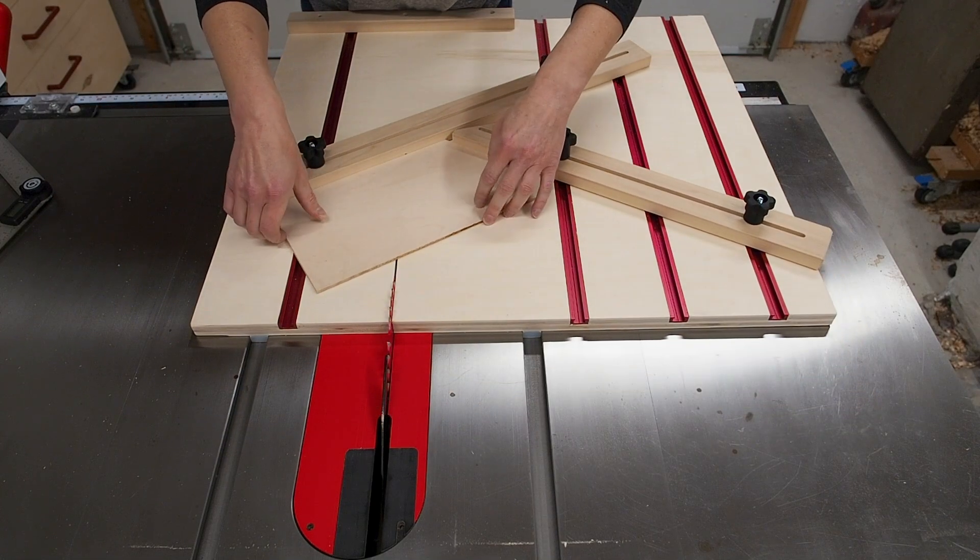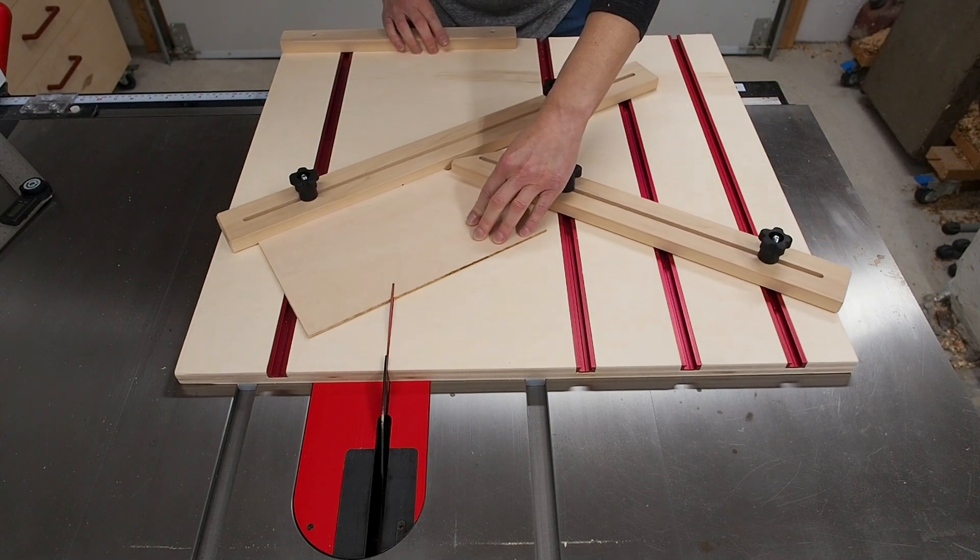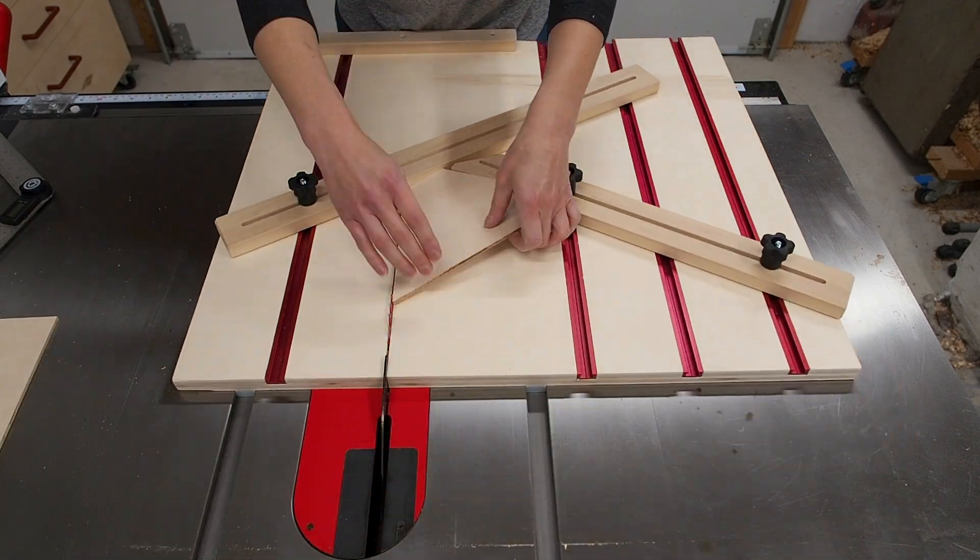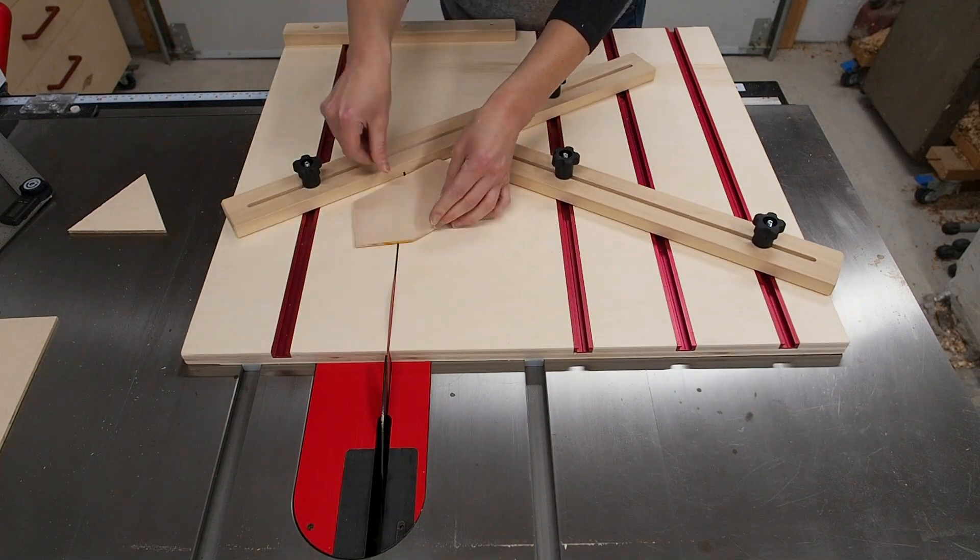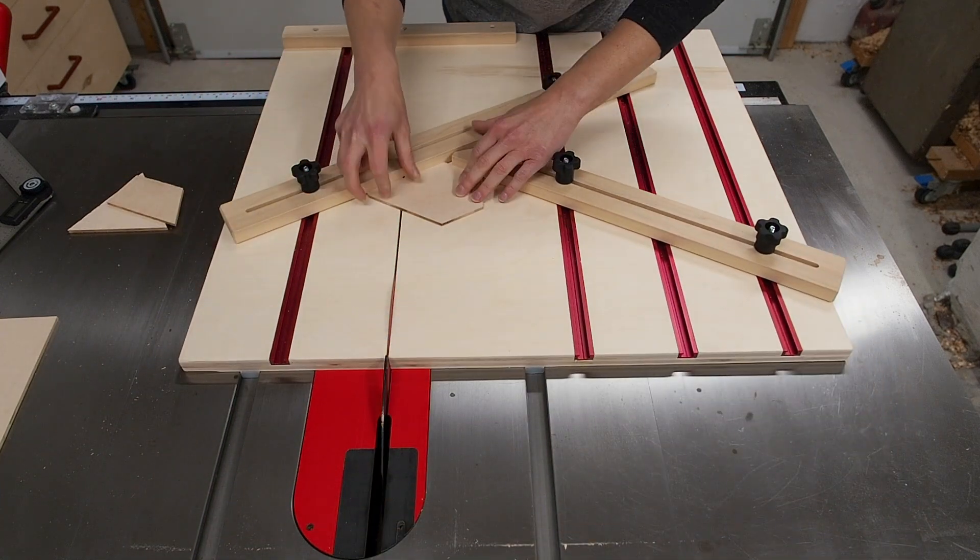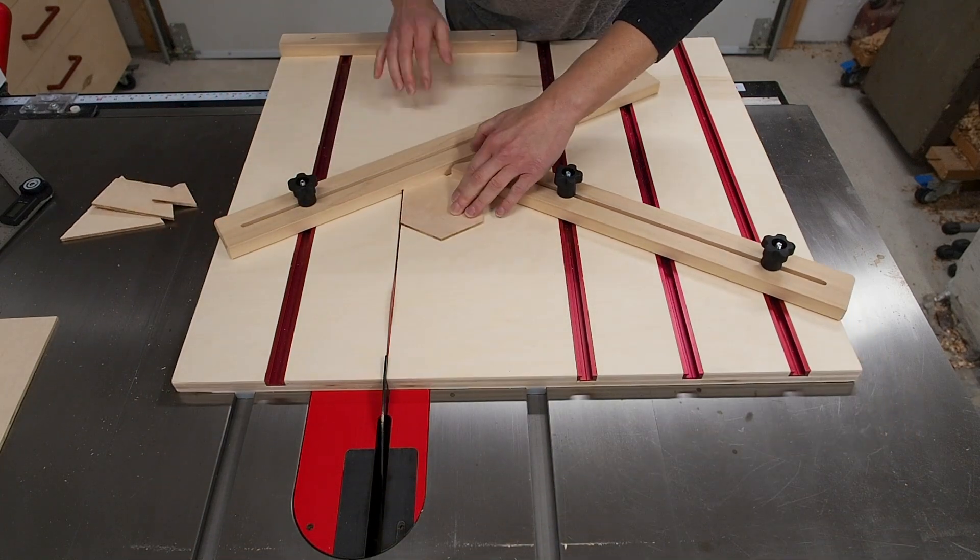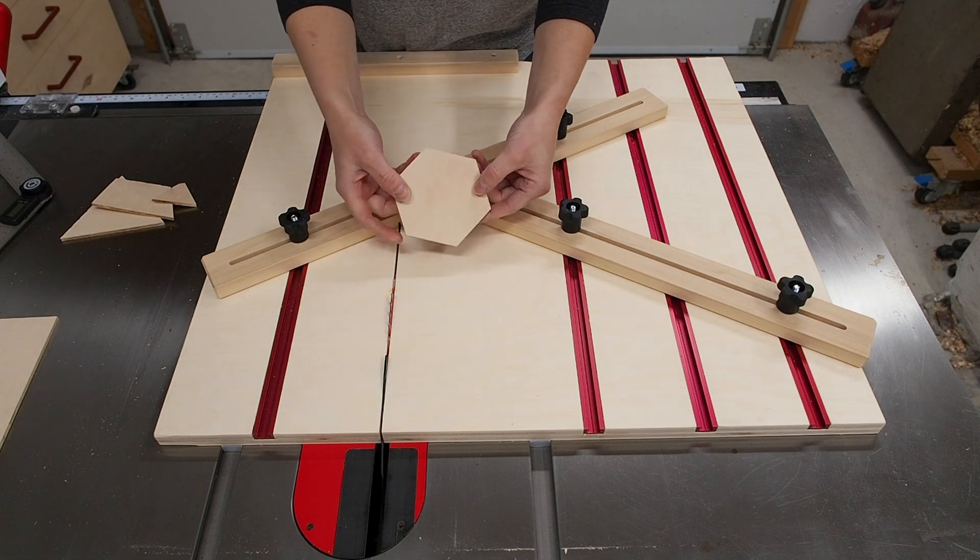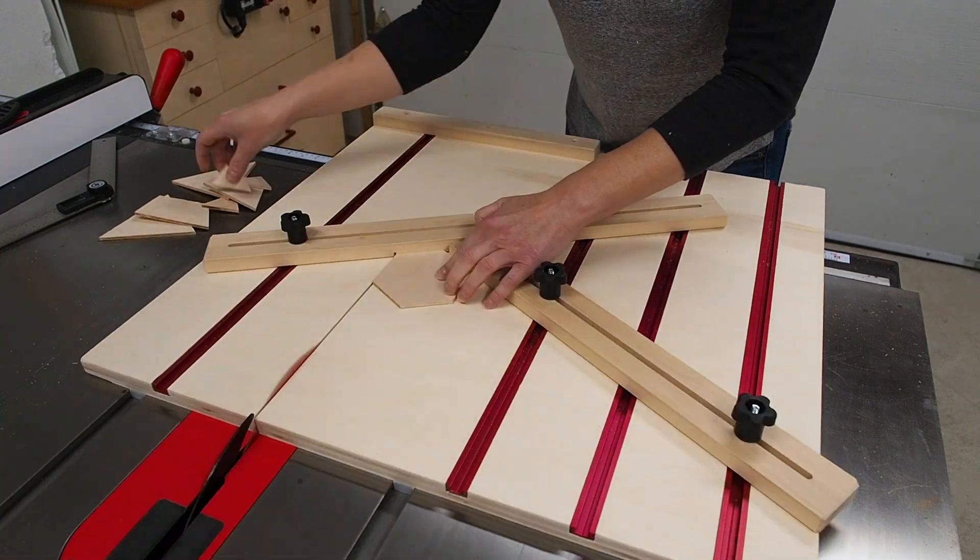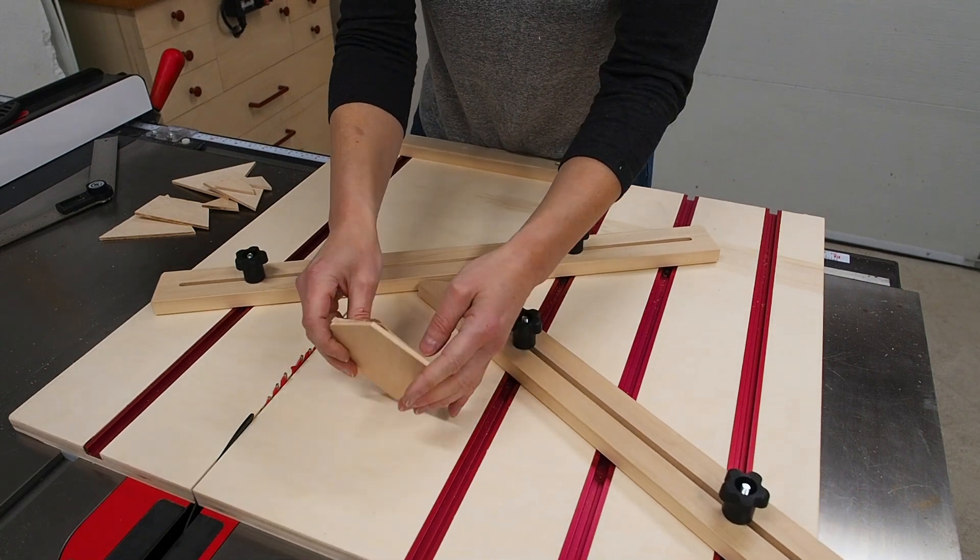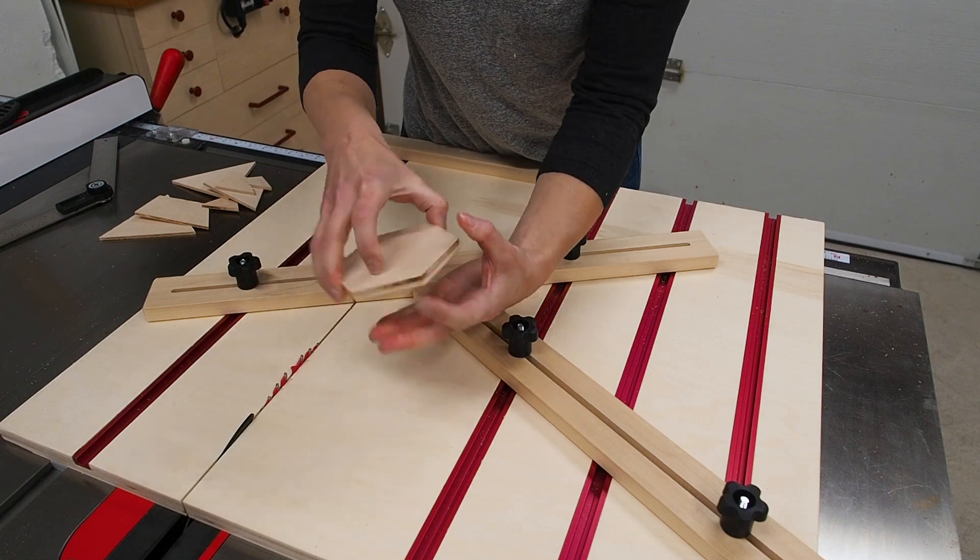The process is simply to make a cut then rotate the piece and repeat until all the sides are cut. The ultimate test is to cut out a second hexagon and see if they're both perfectly identical. Well this looks pretty good to me.